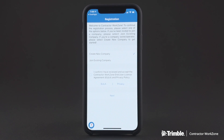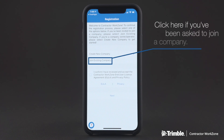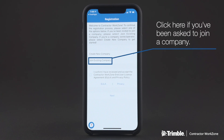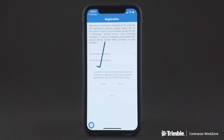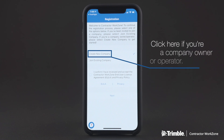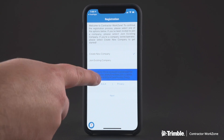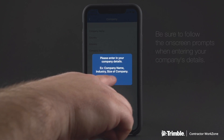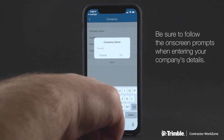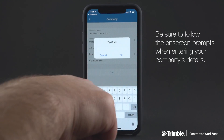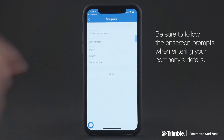If you've been invited to join a company, please select Join Existing Company. If you're a company owner or operator, like in this example, you'll want to select Create New Company and then enter in your company's details. These pop-up guides will help you through important parts of the app — simply follow the on-screen prompts.